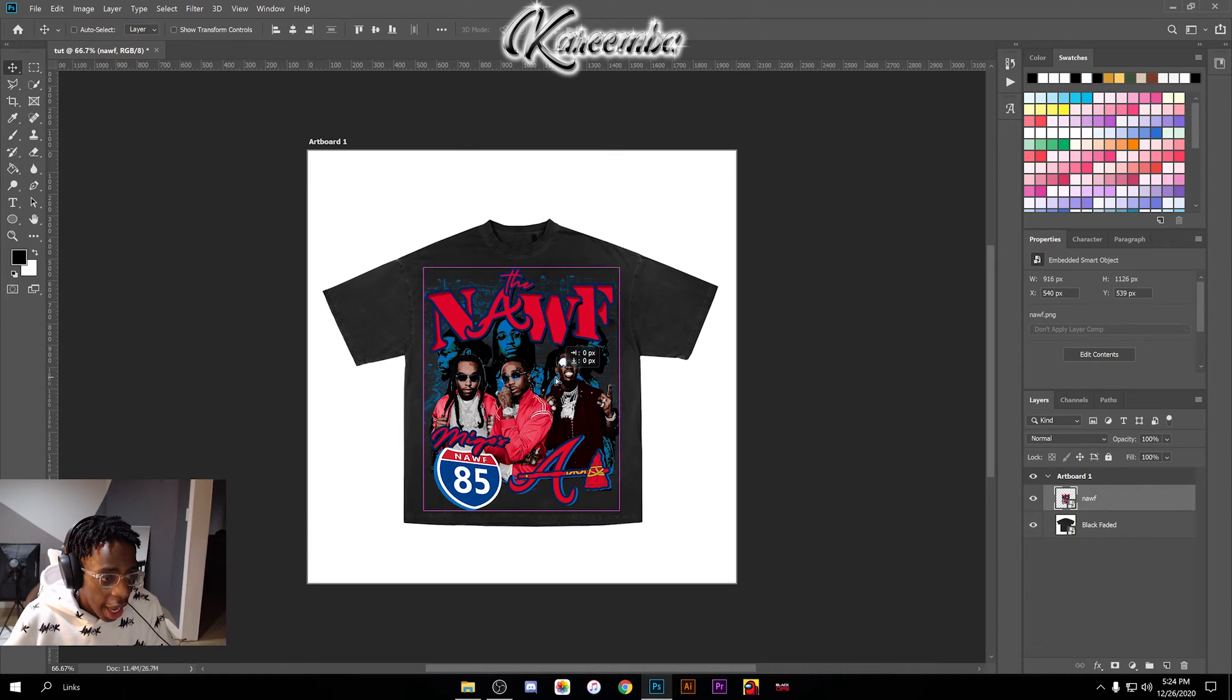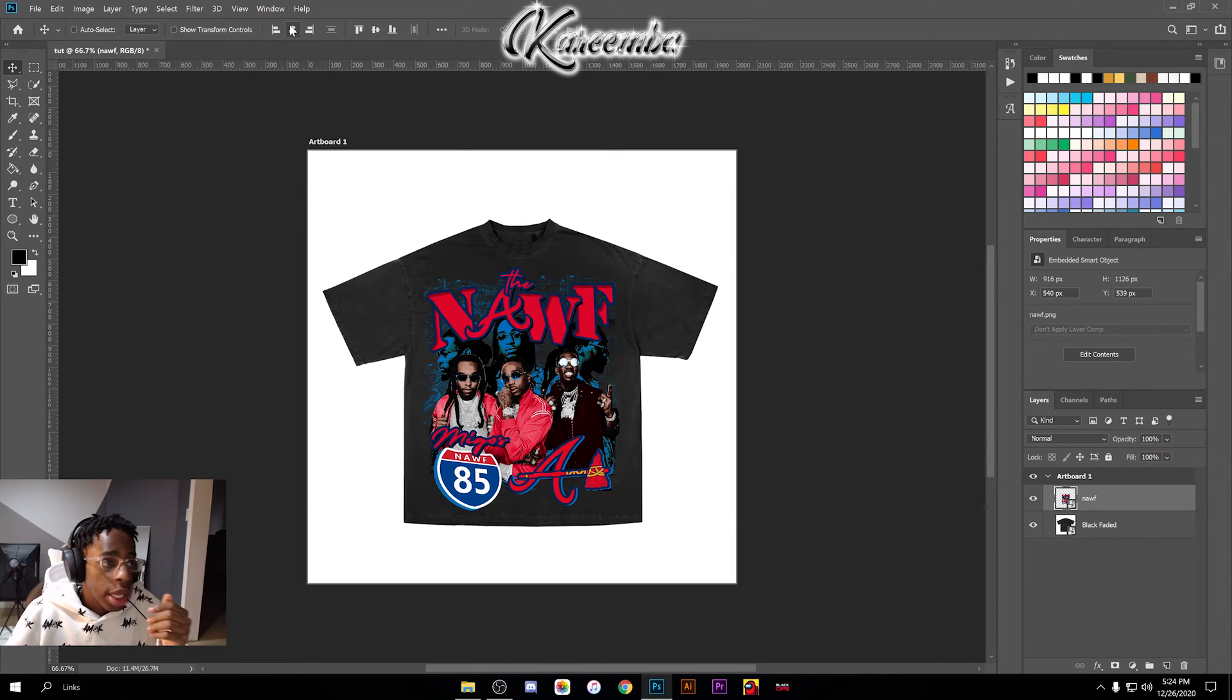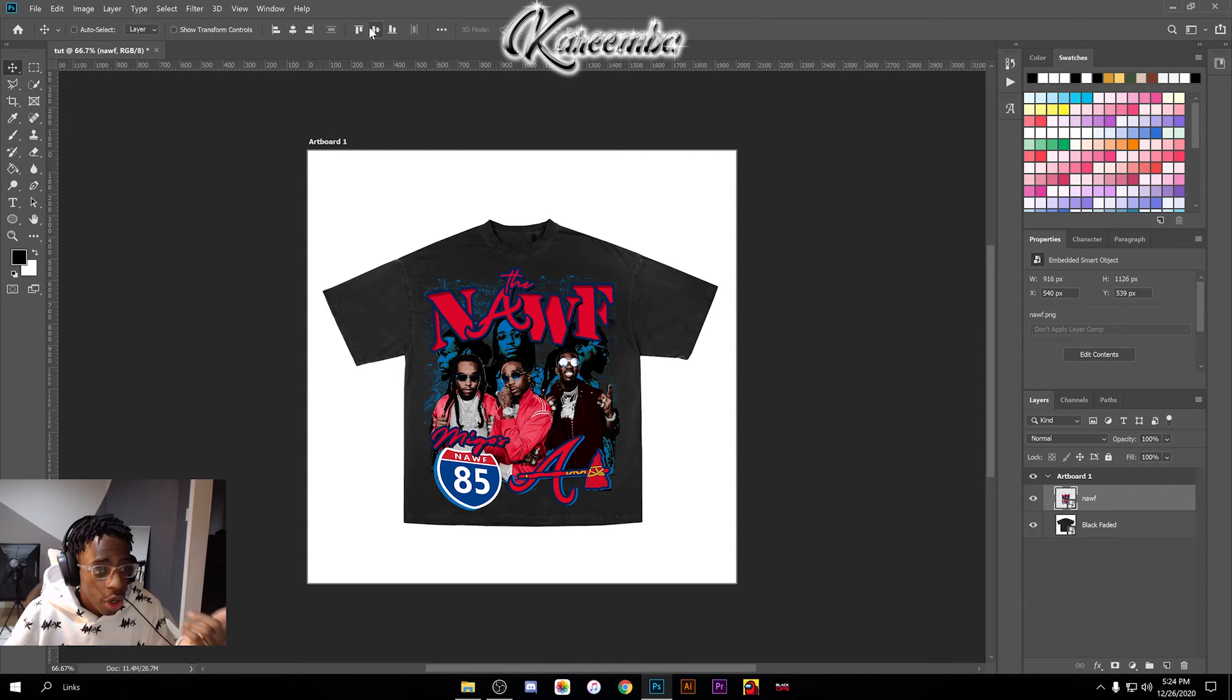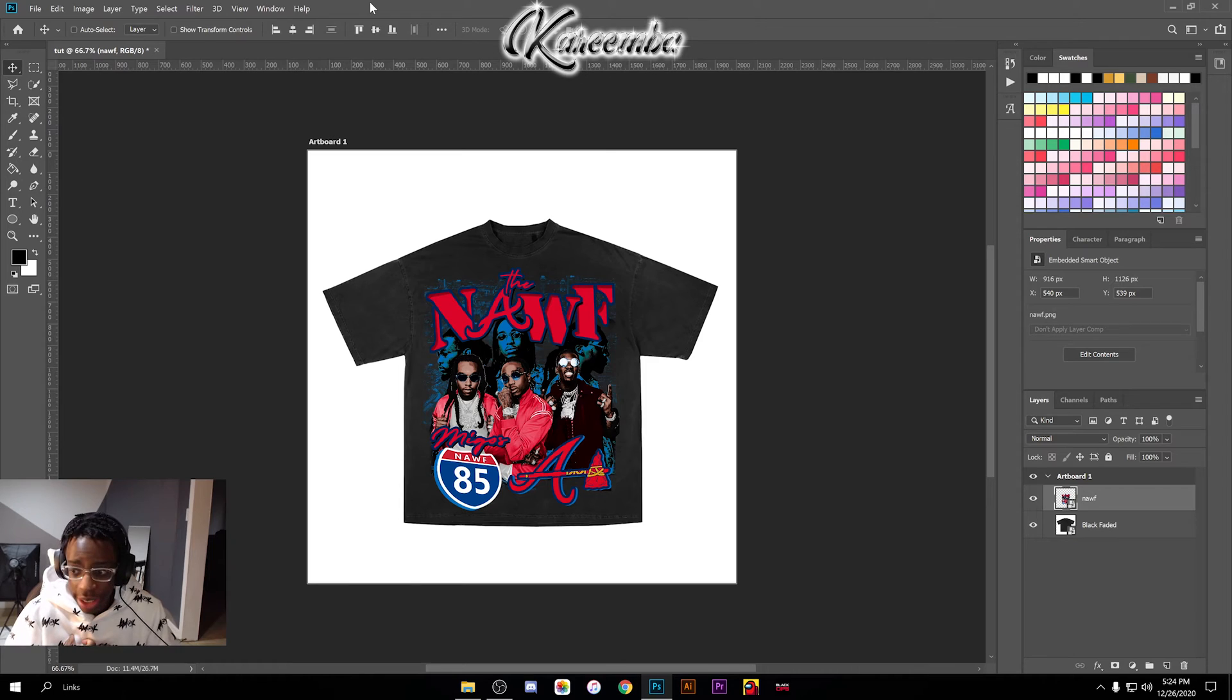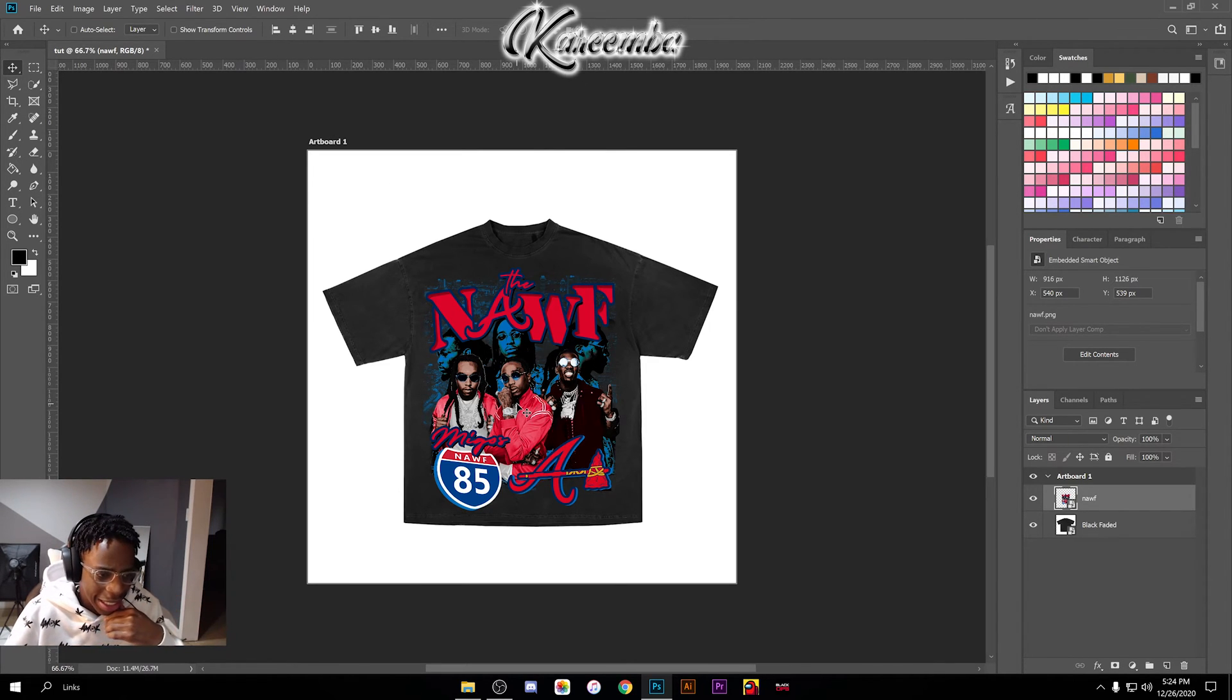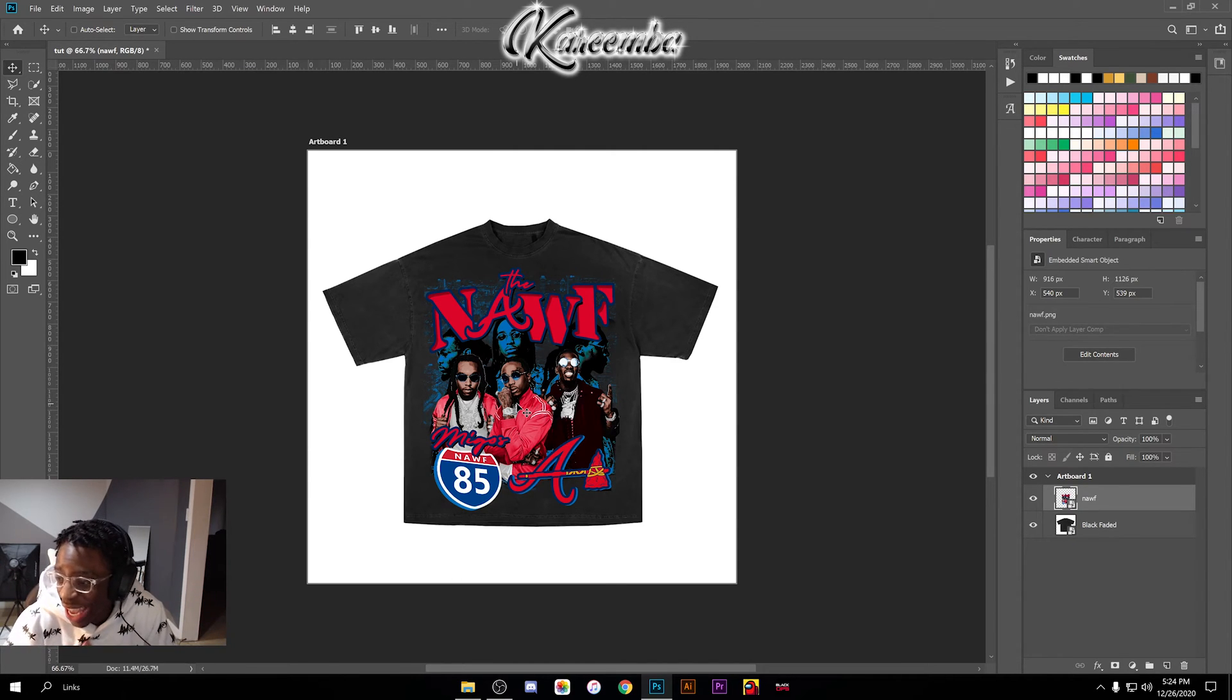You can also align it with the horizontal align up here along with the vertical align if you want it to be exactly centered on your t-shirt. I personally like to arrange it how I see it, so I think this is good right here.